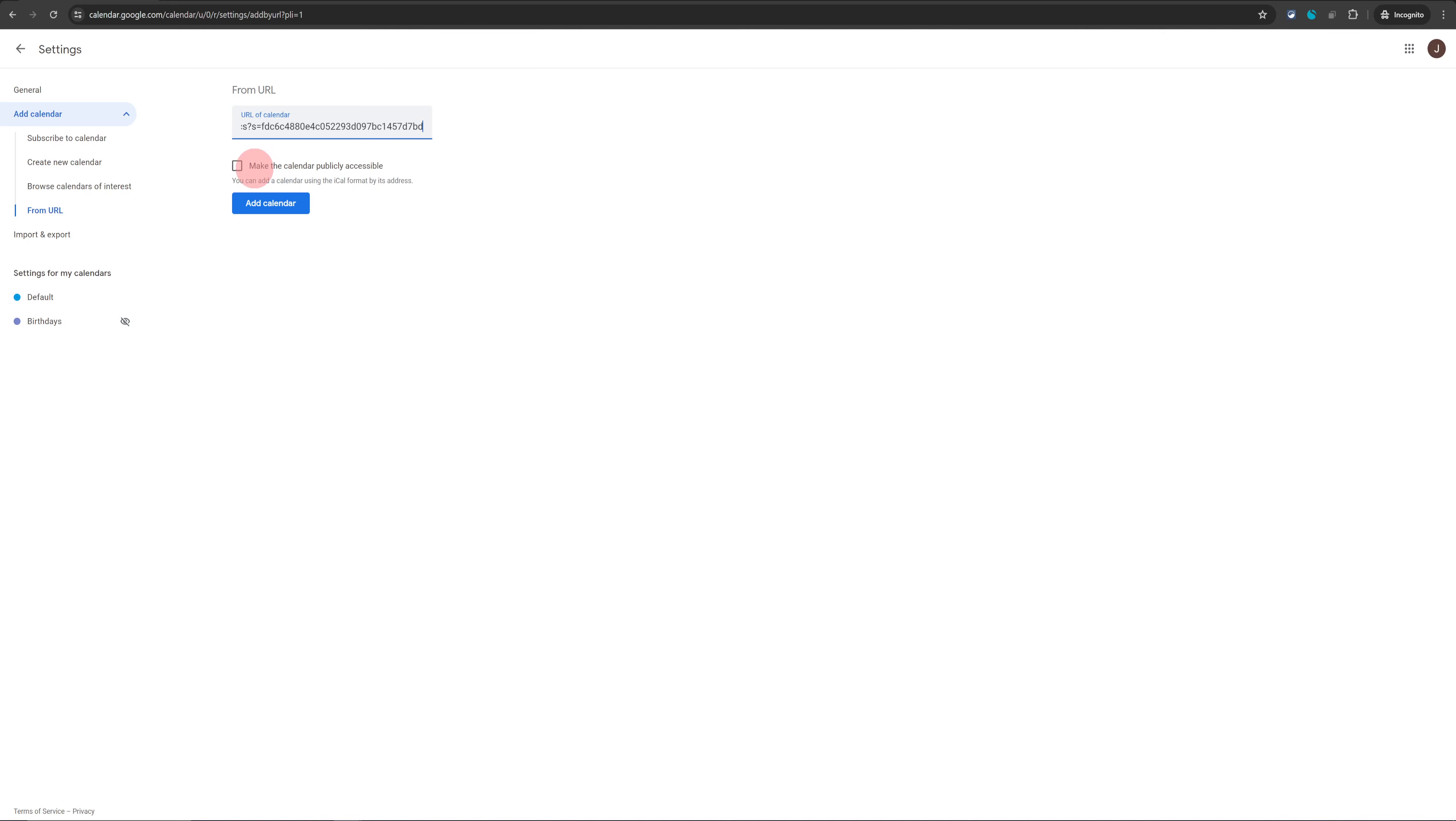You can check this box 'Make the calendar publicly accessible' if you want to share this calendar with your cleaners or maintenance team or a friend or family. This will allow you to do that. After that, just click on 'Add Calendar'.